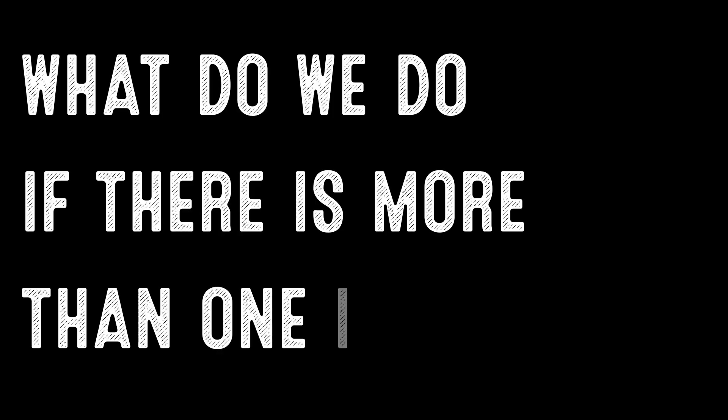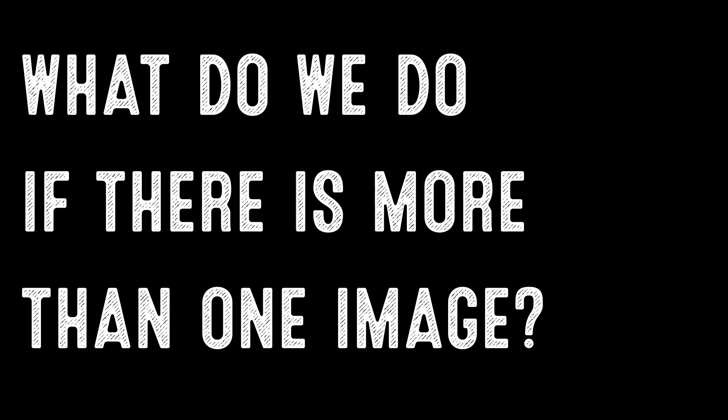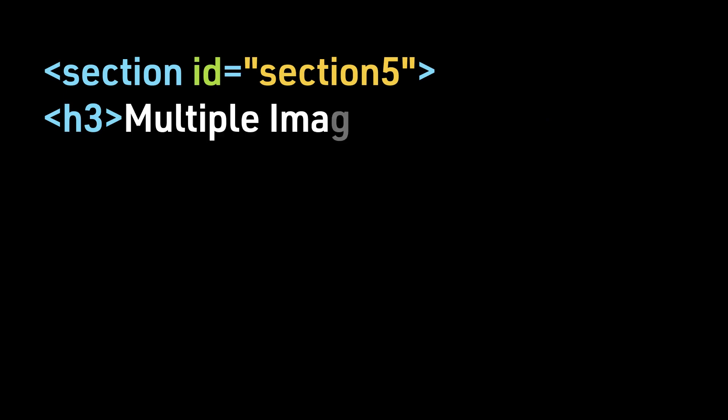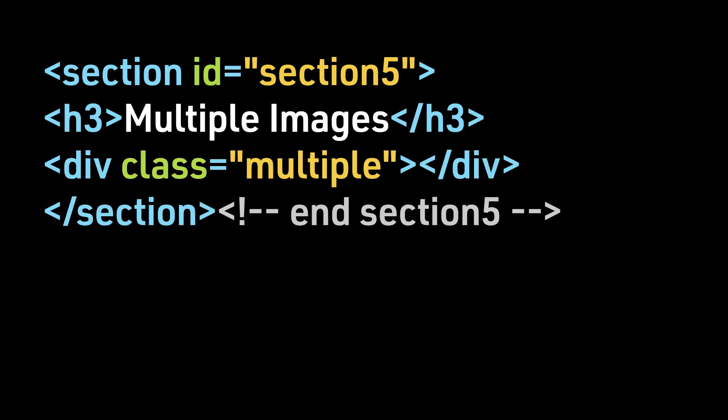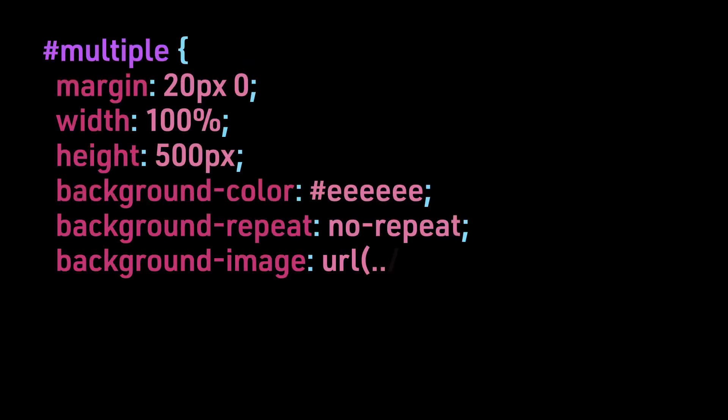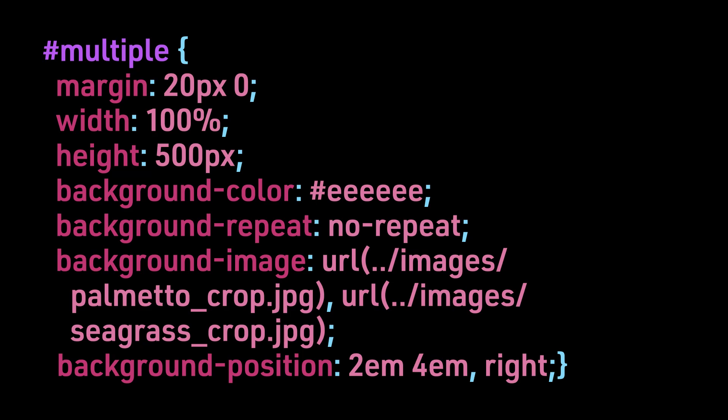What do we do if there is more than one image? If there is more than one image, separate the values using commas. Background-position 2em, 4em, comma, right. This is the HTML and CSS has been changed to load instructions for a second image. And this is how this would look on a browser.